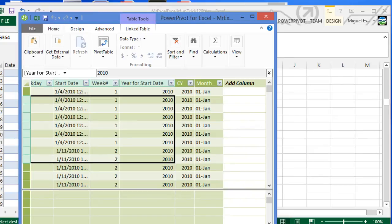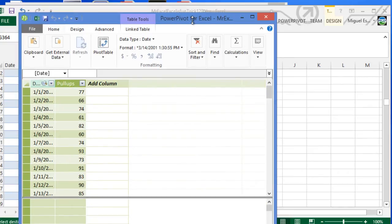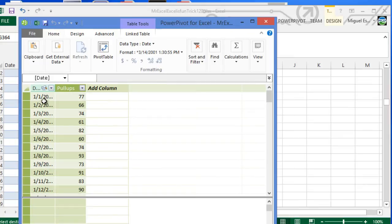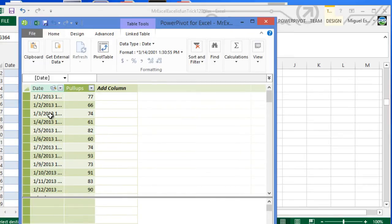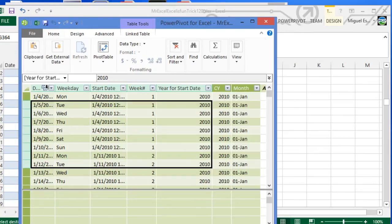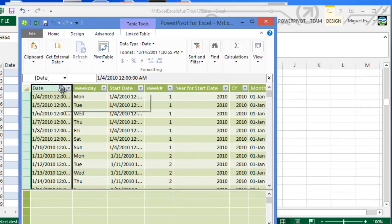What I've done is I actually use the other table that was given by the YouTuber here with the dates and the pull-ups, and I link this date to this date right here. So you can see that it has the relationship icon, and after that